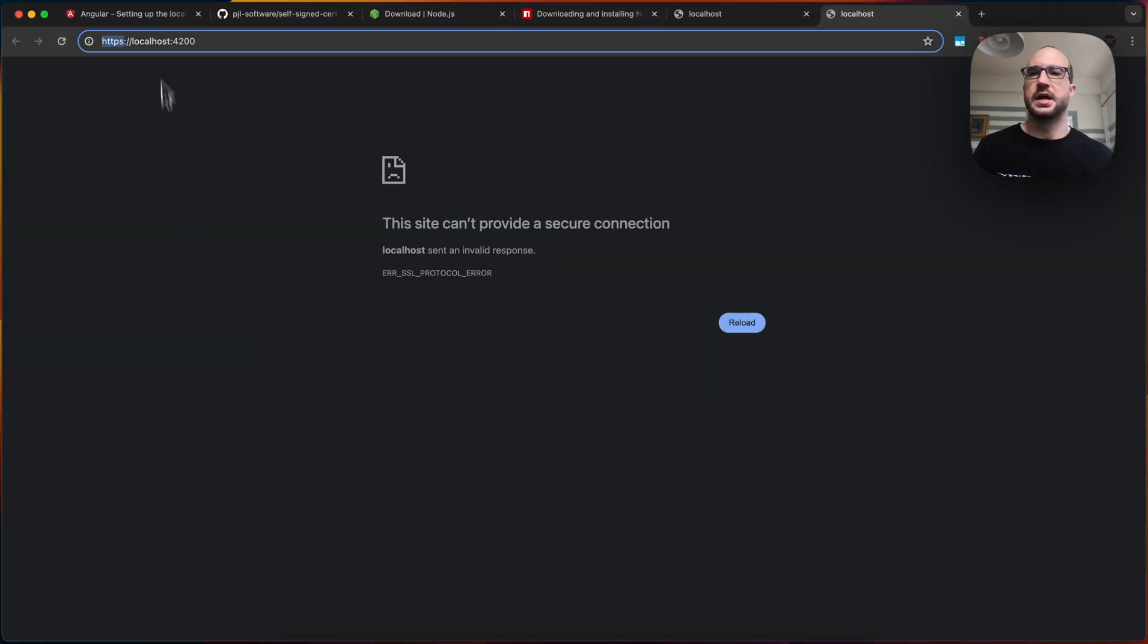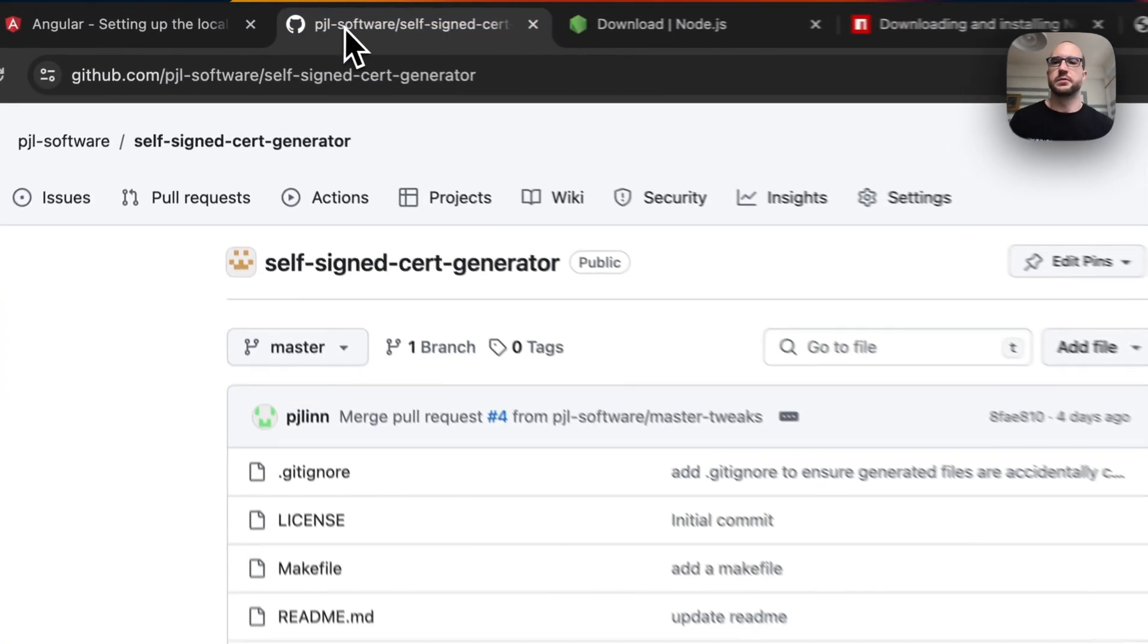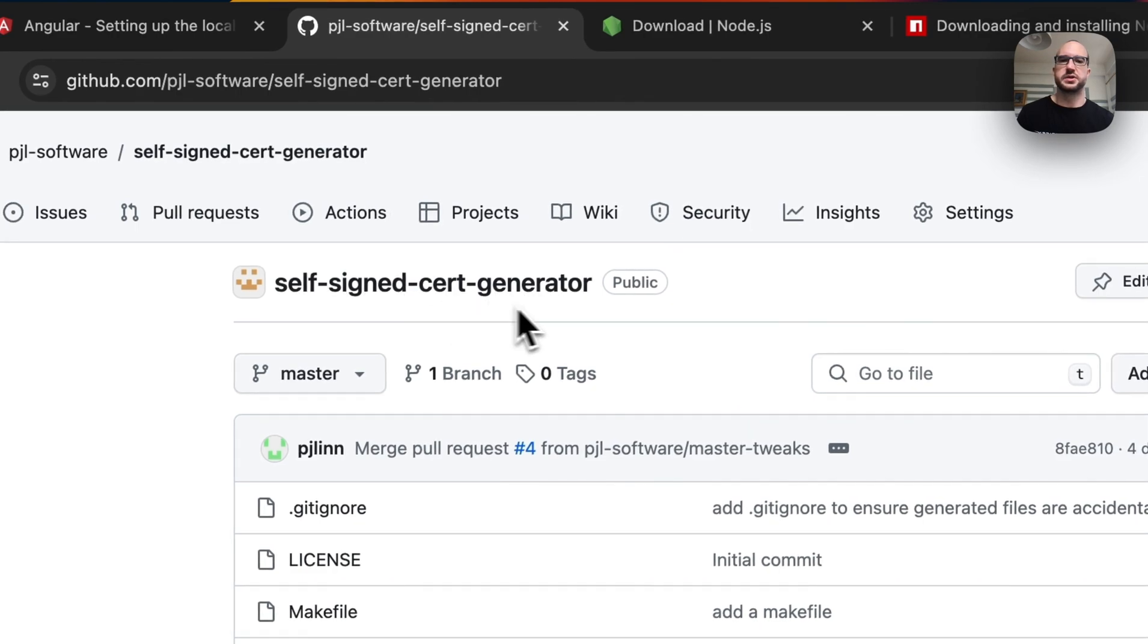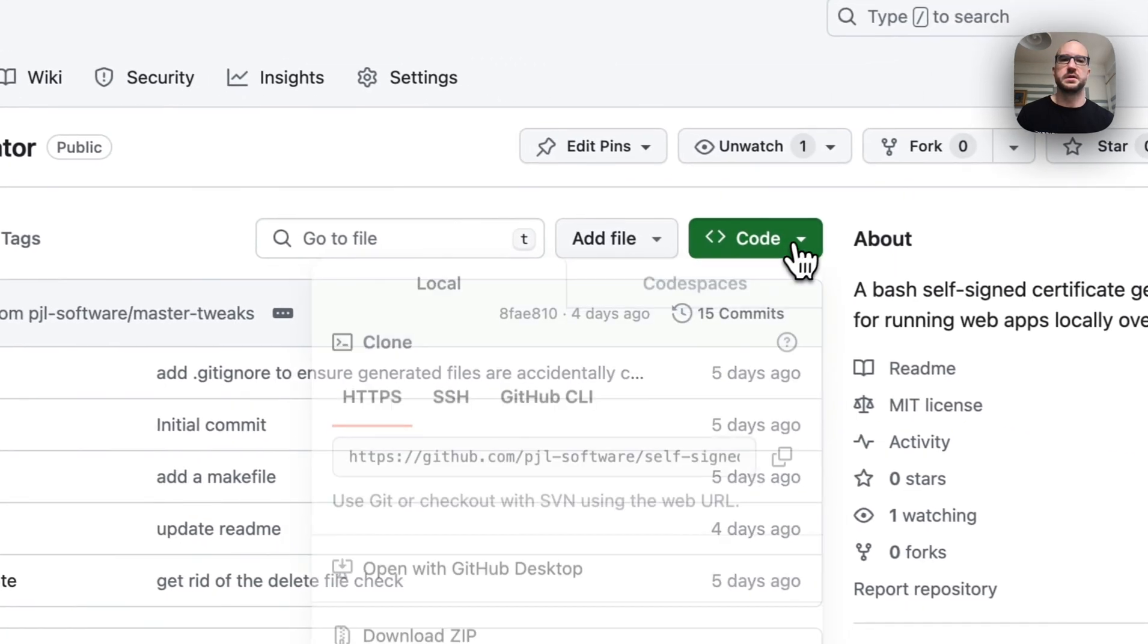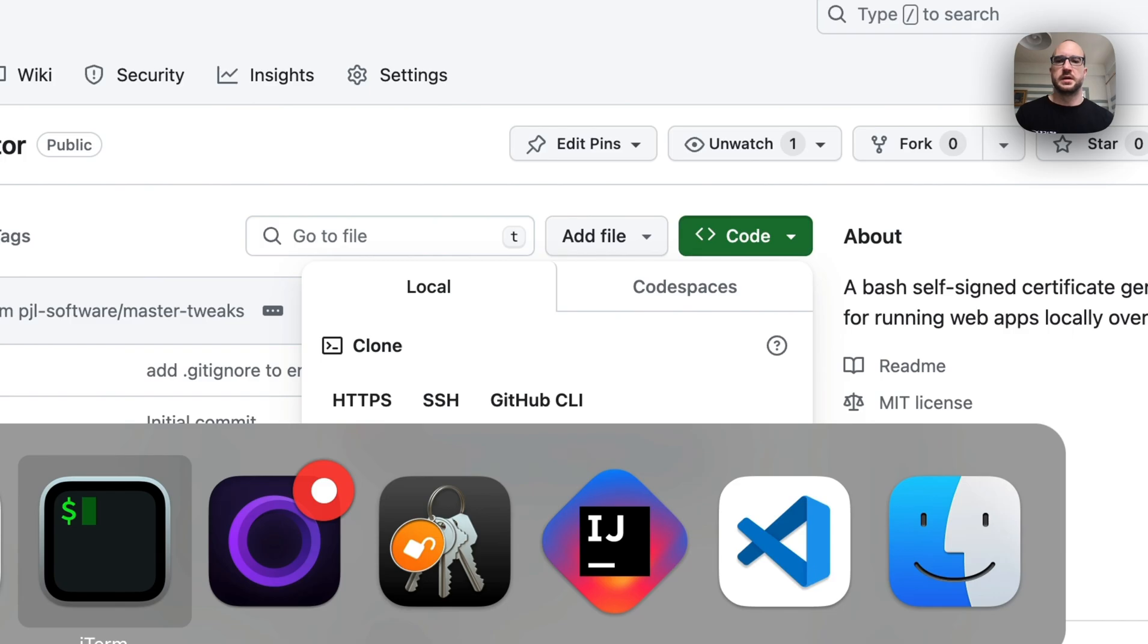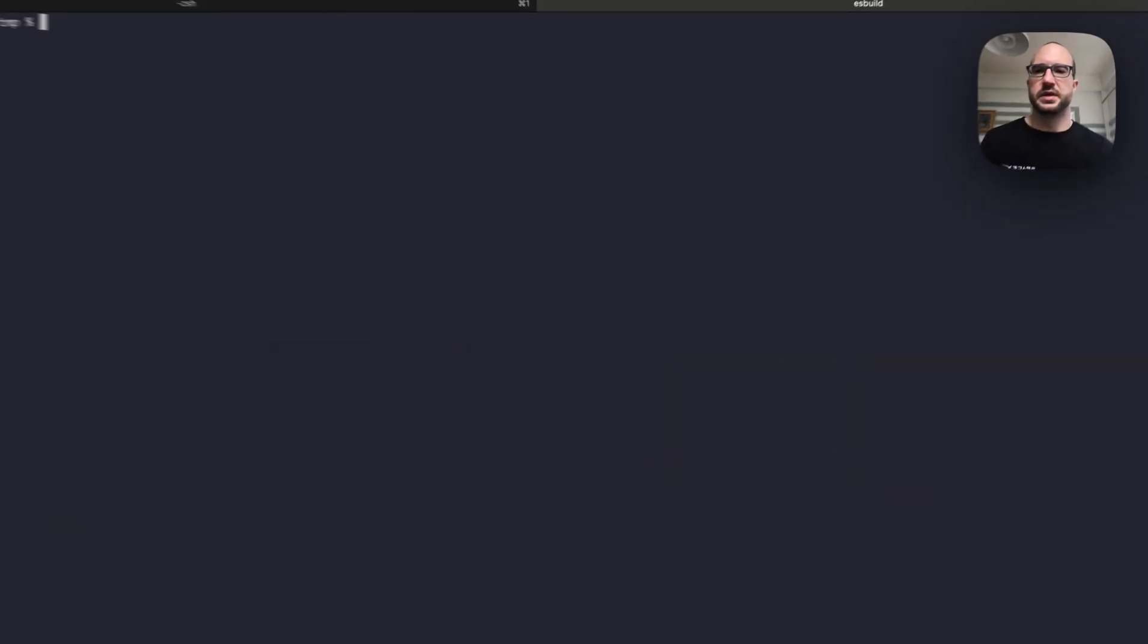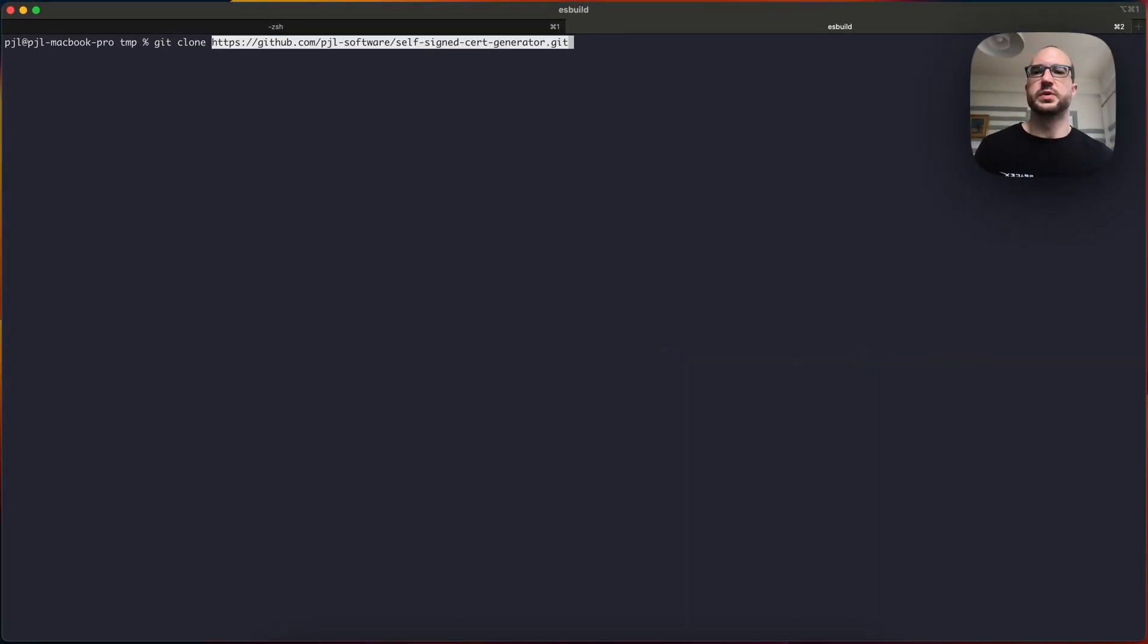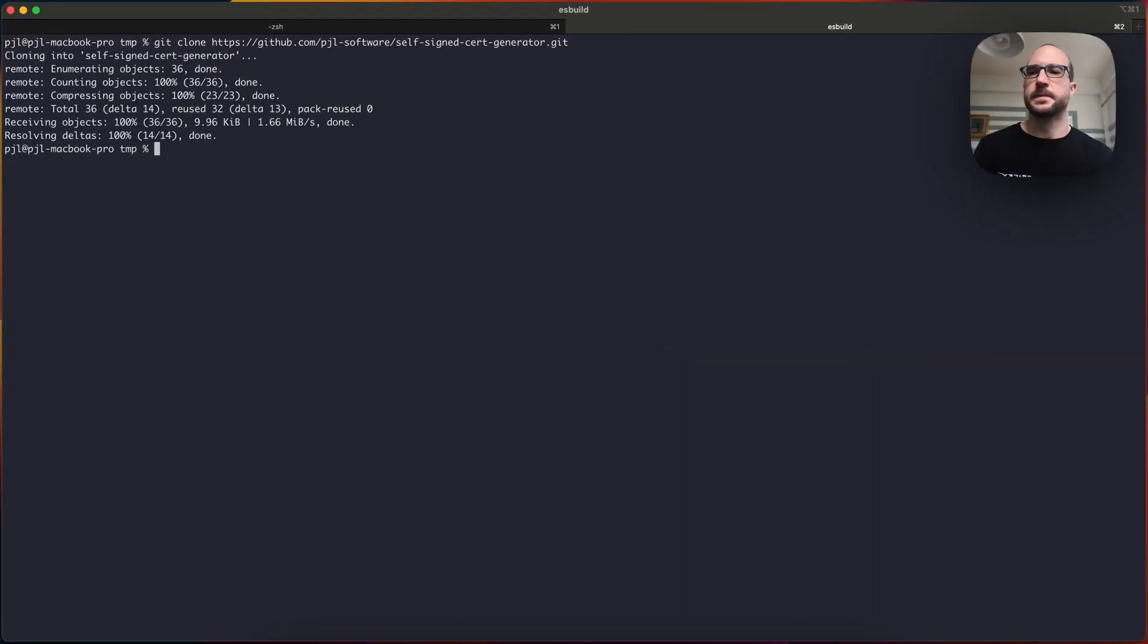Fortunately, I have created a self-signed cert generator. This is in the PJL software organization on GitHub, and you can clone this repo, and you can cd into it.